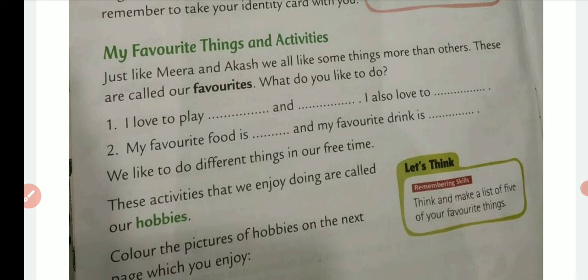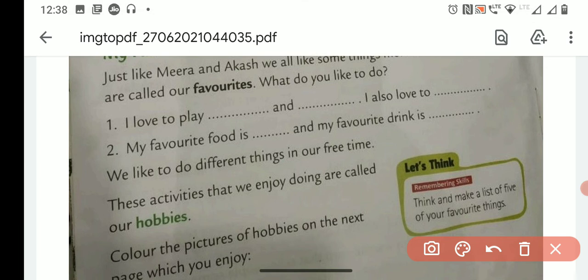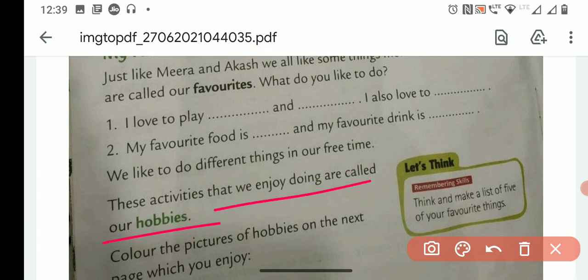We like to do different things in our free time. So these activities that we enjoy doing are called our hobbies. The activities which we enjoy doing are called our hobbies.